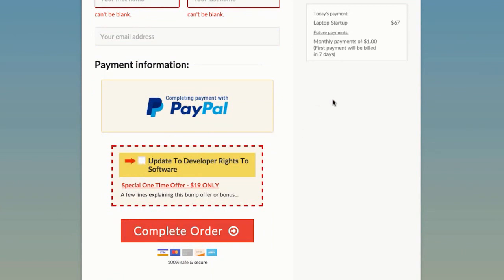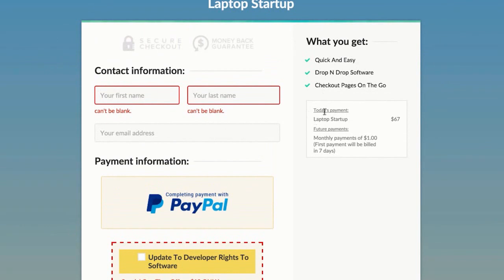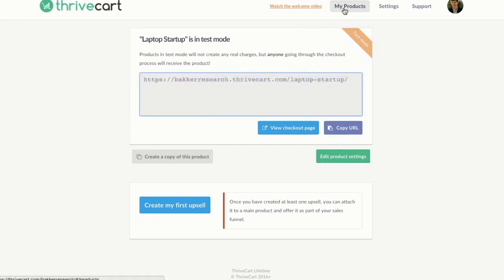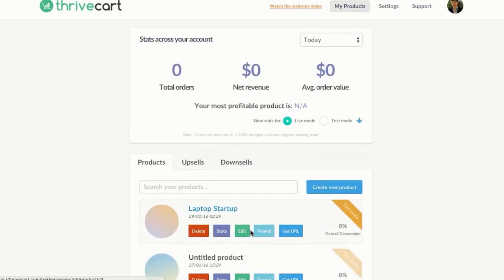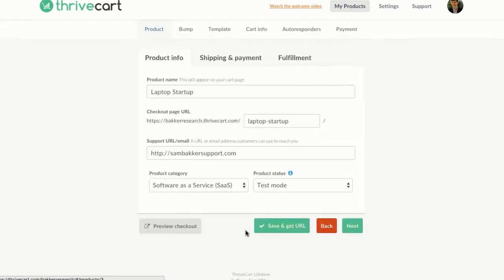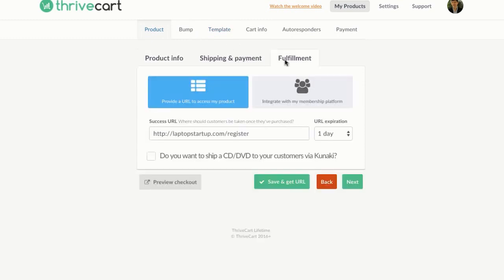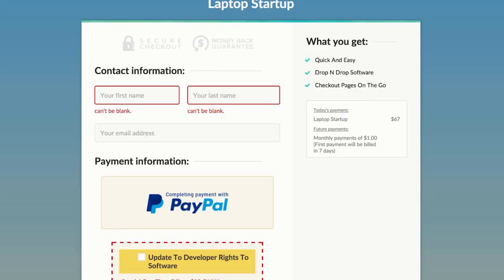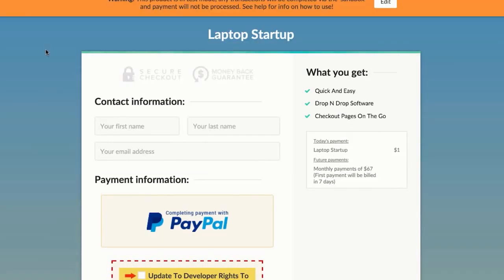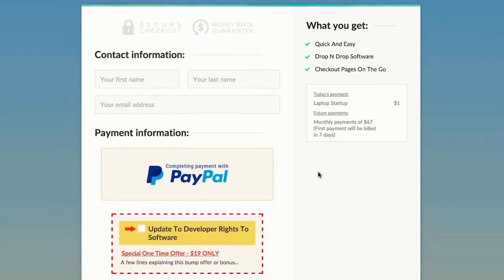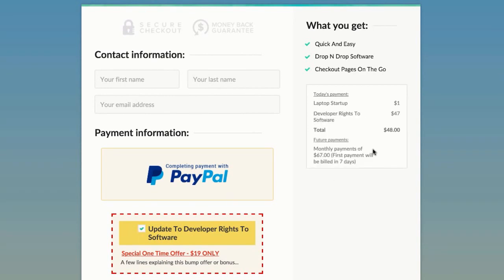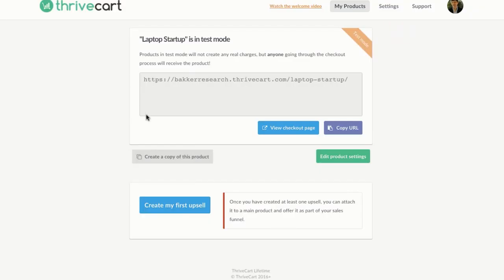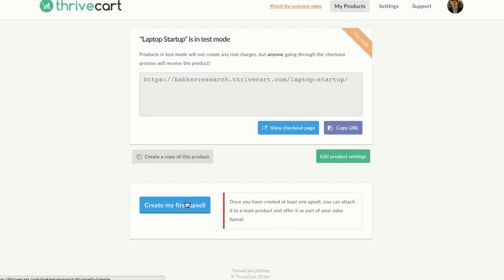You've also got a monthly payment. For example, today's payment for laptop startup is $67 and monthly payments are $1. I did a mistake on that. What I can do to go back and fix that mistake is I can go back to my products, go back to edit product, go over to my shipping and payment. Upfront price is $1, trial period is 7 days, subscription price is $67. Save and get URL. So I've fixed the error, I've fixed the problem that I had. I can now go and refresh and it will come up correctly. Today's payment $1, future payment $67. If they tick this, today's payment is $48 and in future it's $67. You can see here the use of this software and how easy it is to fix mistakes if you make them.